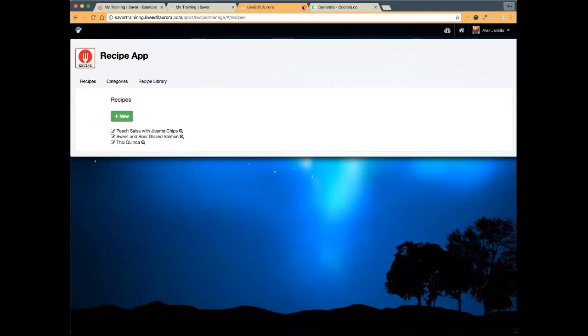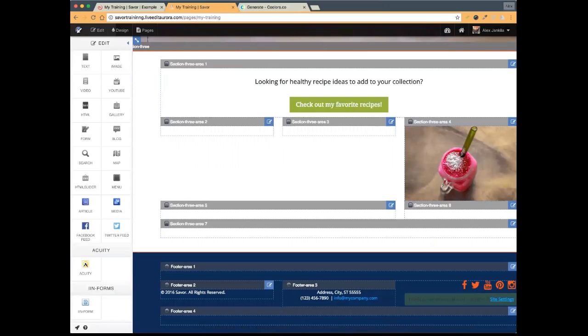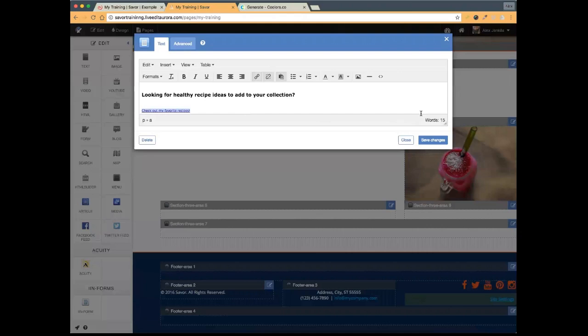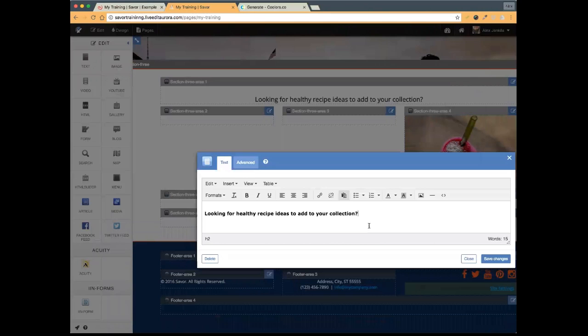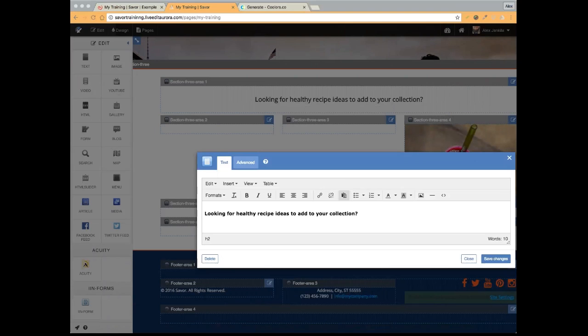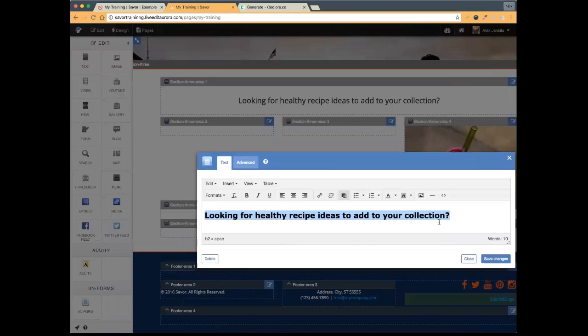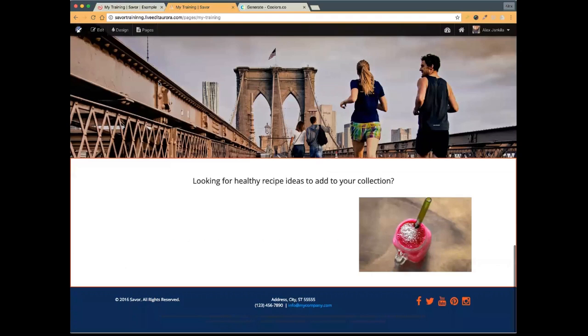I just wanted to show that's where I set those up. Now the first thing I want to do is set up my 'Looking for Recipe Ideas' text area. The 'Check Out My Favorite Recipes' button I'm actually going to delete and we'll make a new button a little bit later. I just want this text to stand out a little more, so like we've done before I'll highlight it, change the size, and save my changes. There's the text. Next up we're going to add in our three recipes.